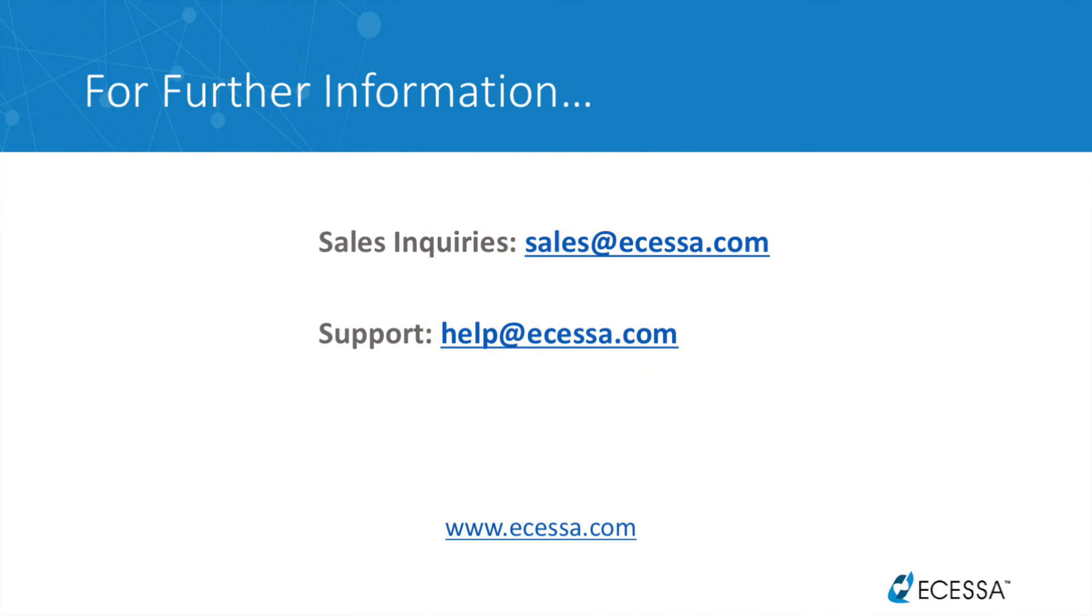And that's it. Those are the various hardware failover configuration options. For additional information, please don't hesitate to contact our support department, who are always happy to assist.